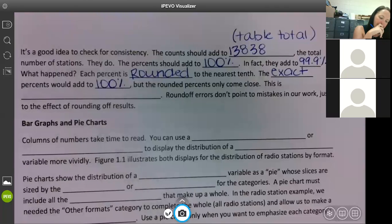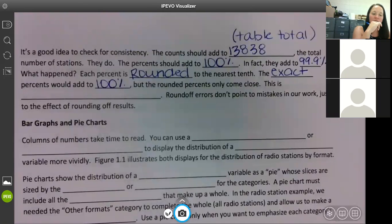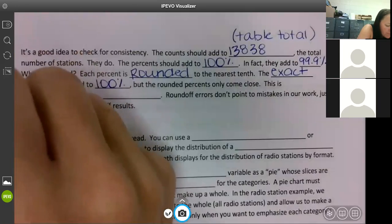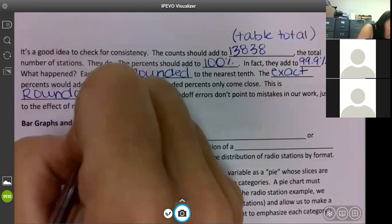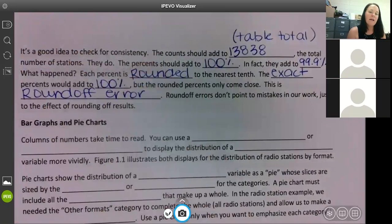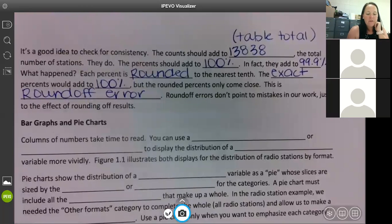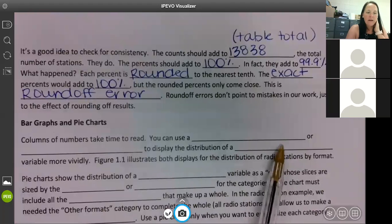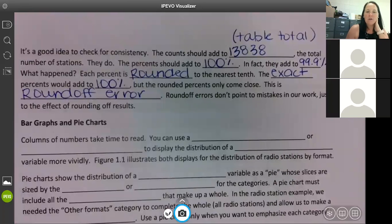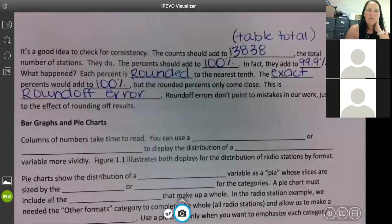When we do homework or work in class and have to round, we usually go to the second decimal place. This is called the round-off error. Round-off errors don't point to mistakes in your work — just to the effect of rounding off results. On the AP exam, even if you round to one decimal place, as long as you're showing your work, they'll check it. They do not count you off for round-off error.